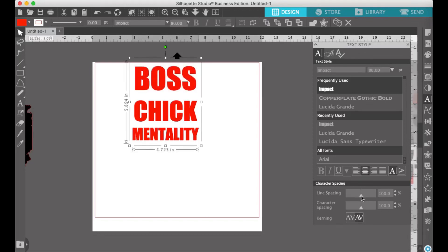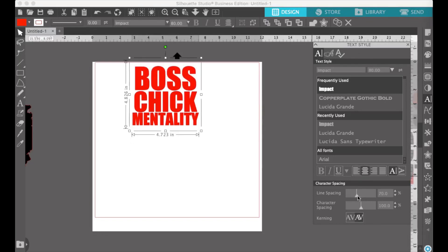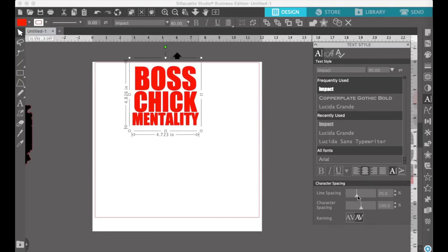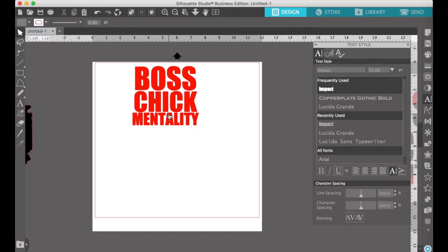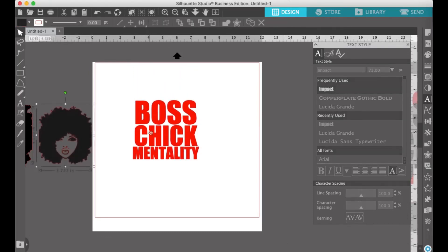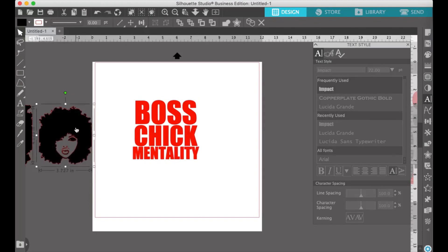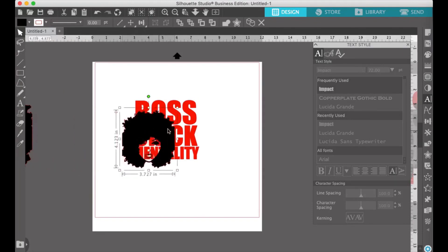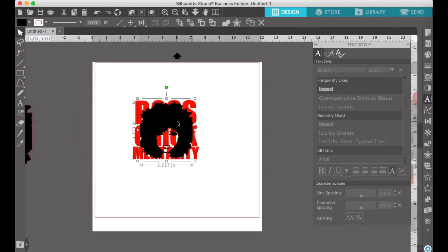Once you're done adjusting your font, you want to work on your line spacing. You want to get the words as close as possible without actually overlapping. This is going to give you the best results with your knockout.